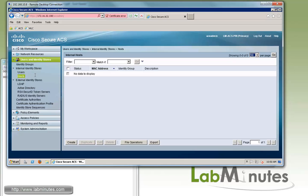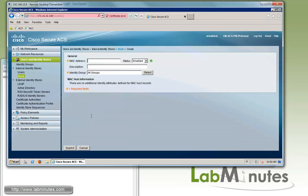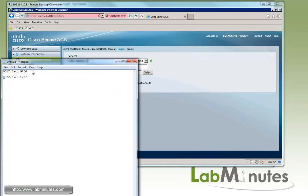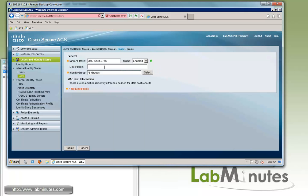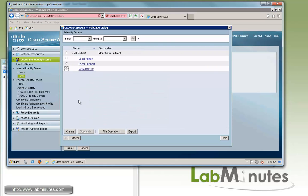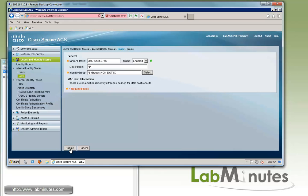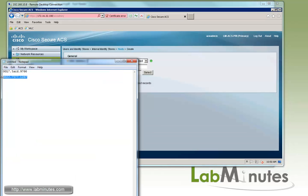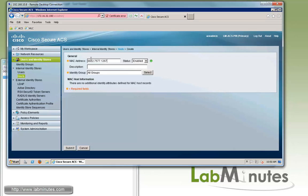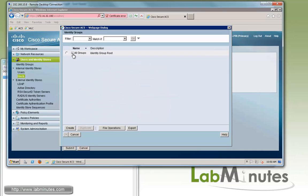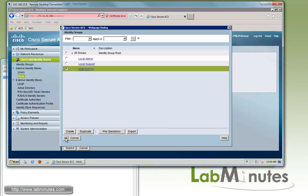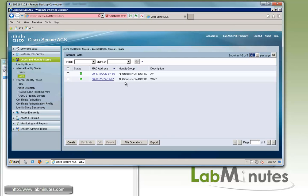Now we need to add the MAC address as a host instead of a user. We click create, and the first field we need to fill in is the MAC address. We paste the access point MAC address, set the description to AP, and select the non-1x identity group we just created, then submit. We create one more for the Windows 7 machine MAC address — description Win7, select non-1x, and submit. You can see that works as well.